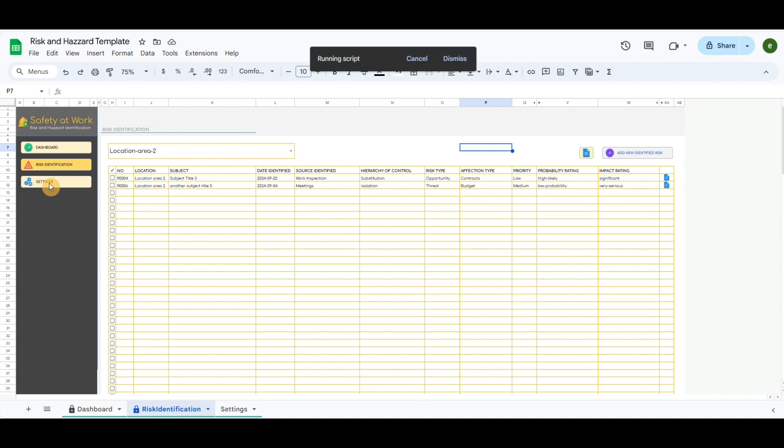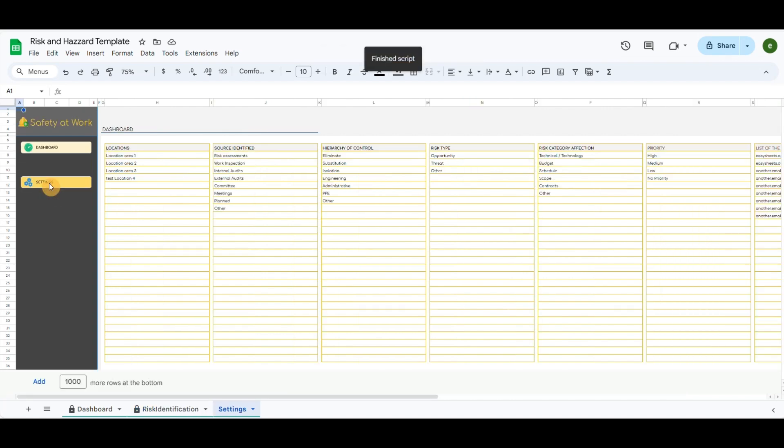In the Settings tab, some lists can be updated according to your needs. Updating those areas will update dropdown listings in the popup forms to record new risks.